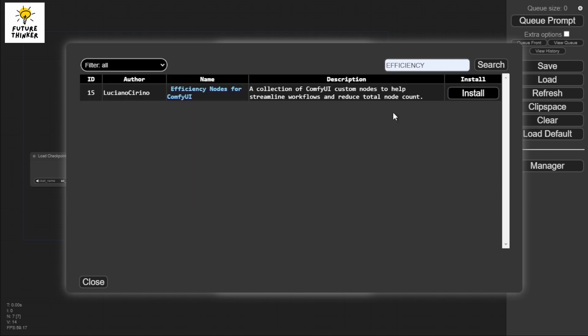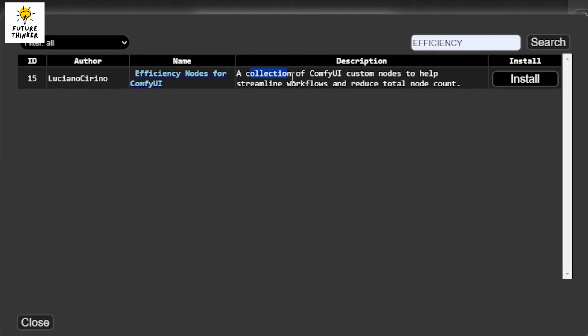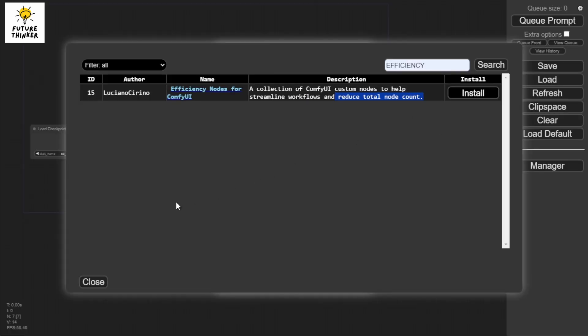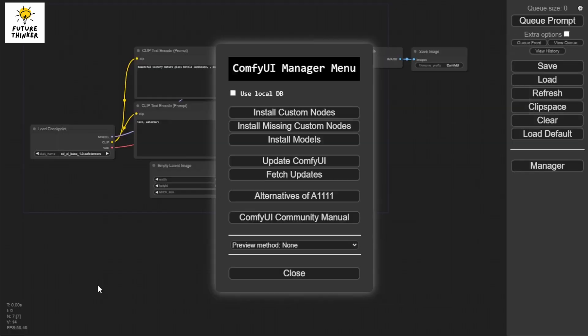For example, the efficiency nodes. As you can see, I've already installed this one, but it appears here saying I have not installed it yet. This is the second node we're going to talk about. The efficiency nodes are a collection of ComfyUI custom nodes to help streamline workflow and reduce total node count.